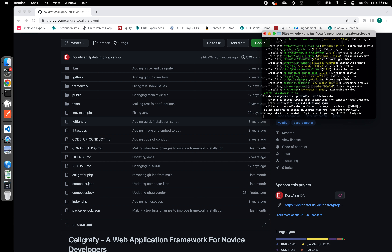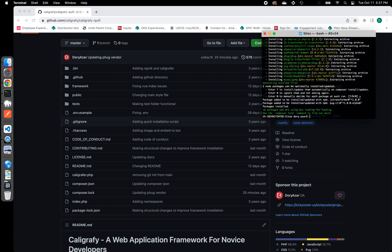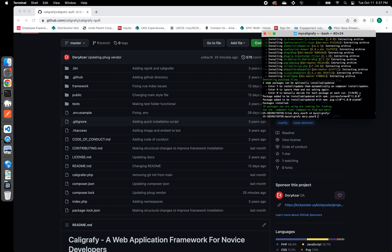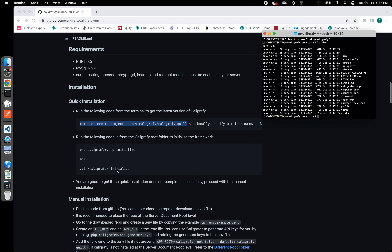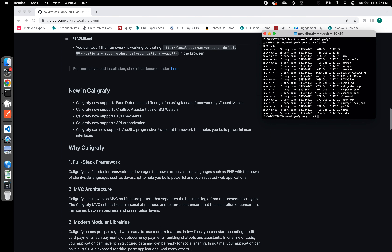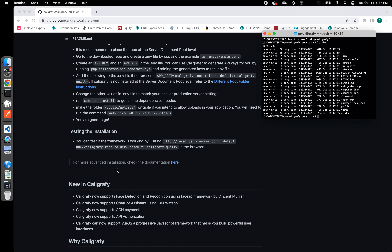I'm going to go ahead and say yes. The package has been added, installed, and updated with the necessary packagers. Now that I have this done, if I go to my calligraphy folder and list the content of it, you will notice that the content is exactly the same as what you see on GitHub right now. That was step one of the installation — we got the code, and it is locally available to us.